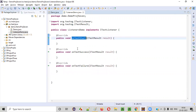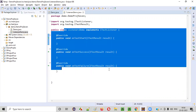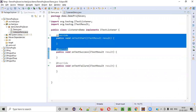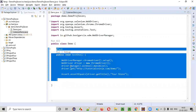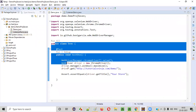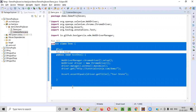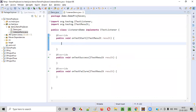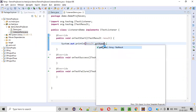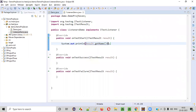These listener methods are listening to what's happening in the test class. For the first method, onTestStart, I'll write: System.out.println(result.getName() + " Test Started"). When you run this particular test, this method will listen to it, and when it starts, it will print that the test has started executing.